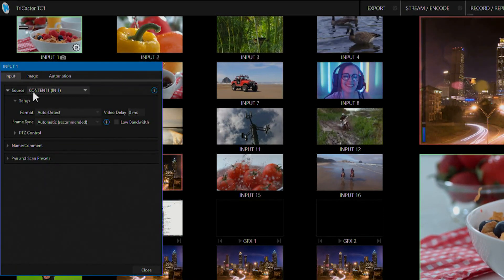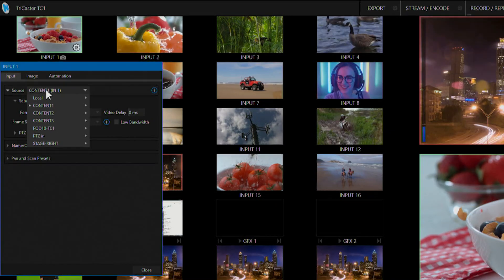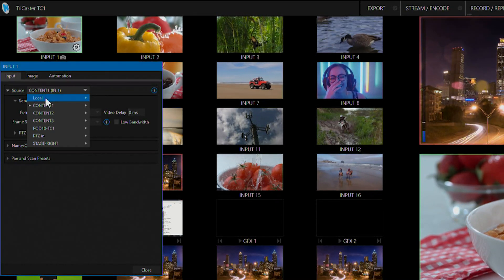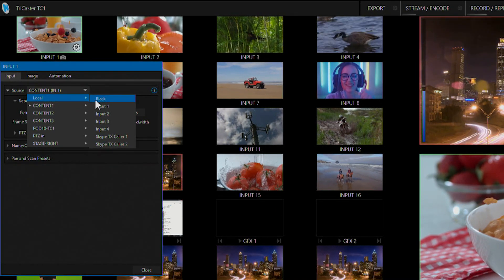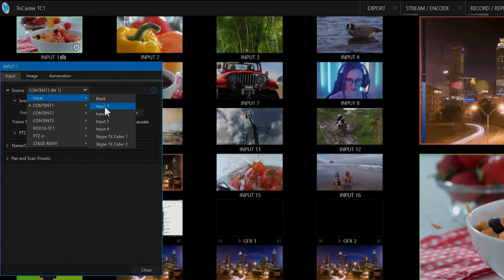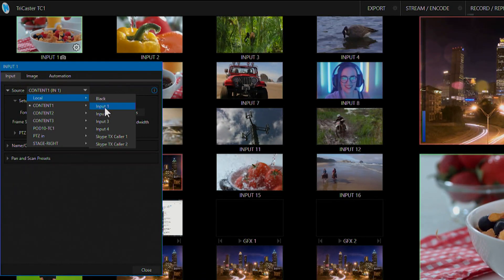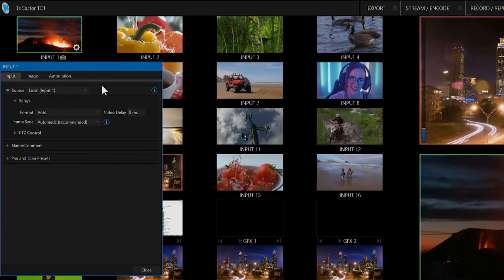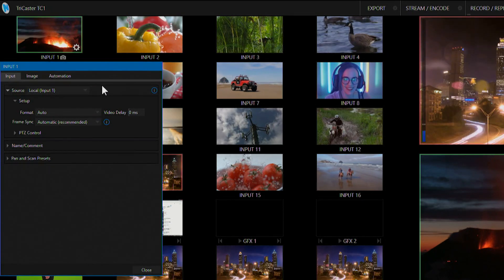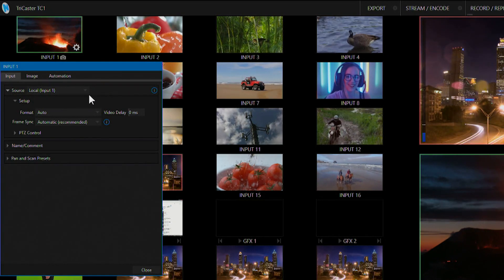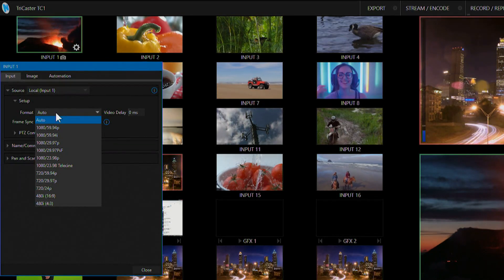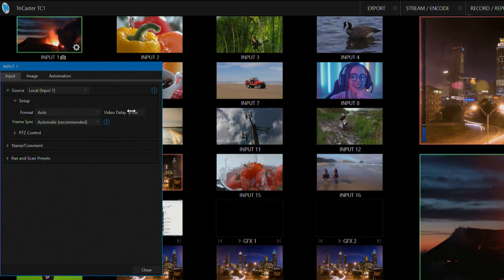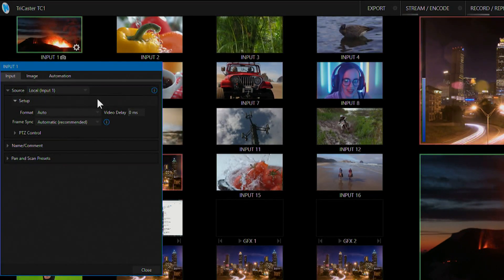Clicking on that under the source I can then select any source available to me. We're going to check out our local sources which correspond to the SDI inputs on the back. Now I'm bringing in a live SDI video source which I can then adjust the format if necessary and also adjust the video delay if I need to as well.